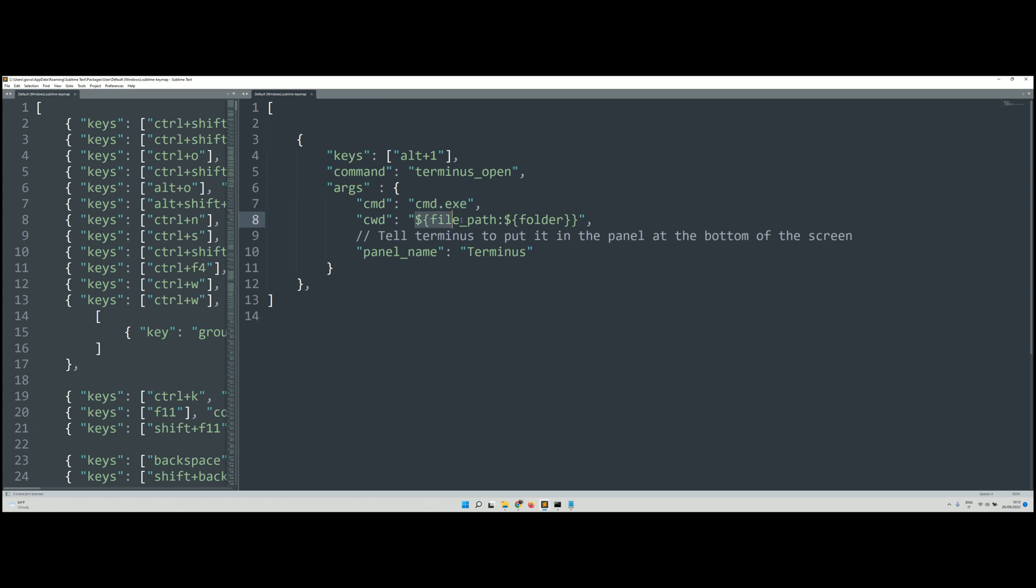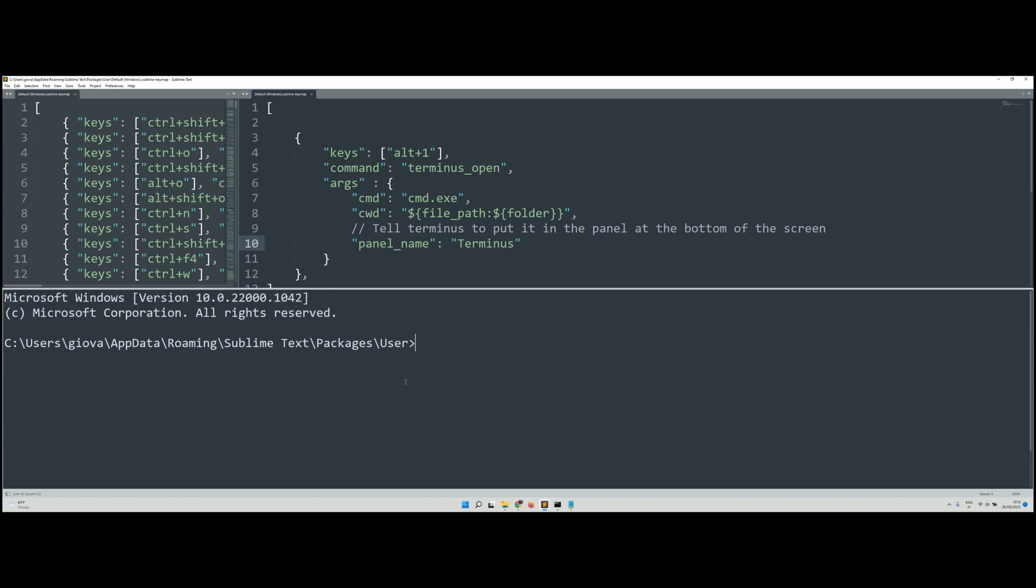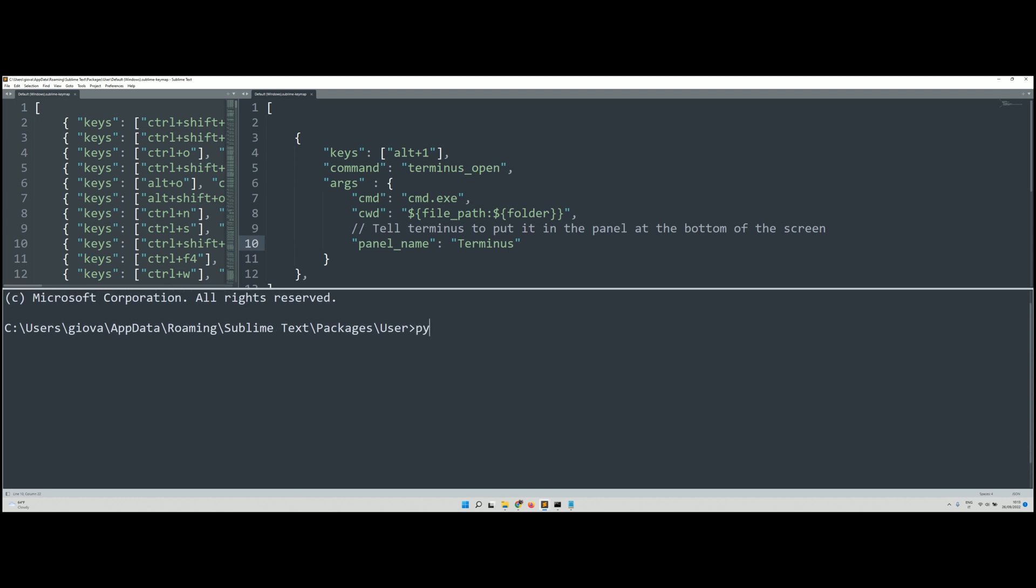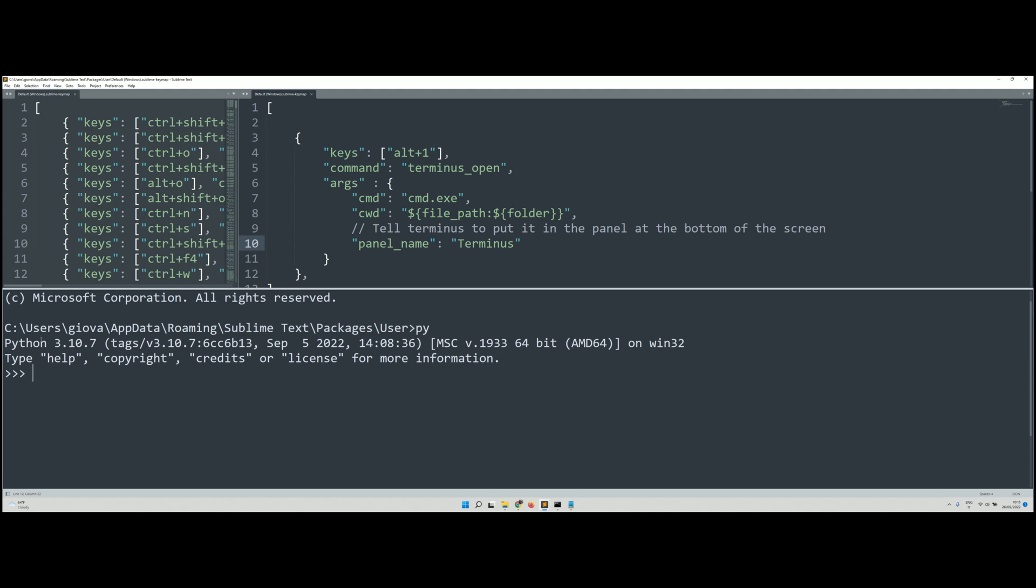With the arguments, we have the program you want to put into the window and the starting path here, which is the folder where the file is. So you can do operations here and also open Python, the Python terminal, and launch scripts.